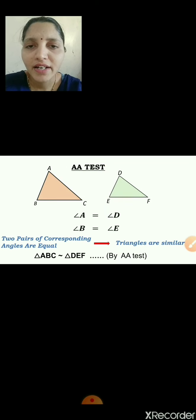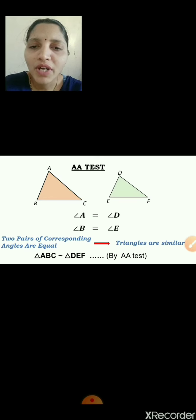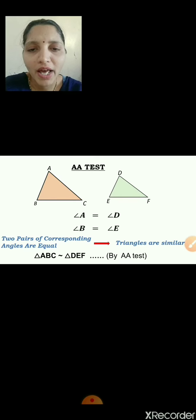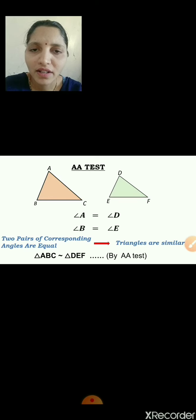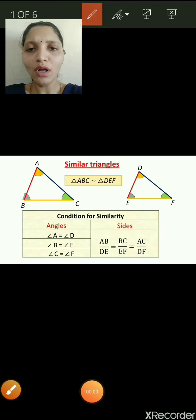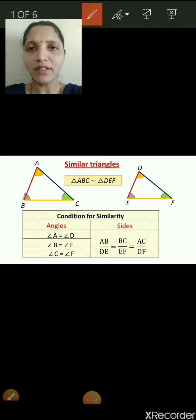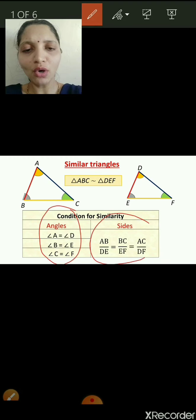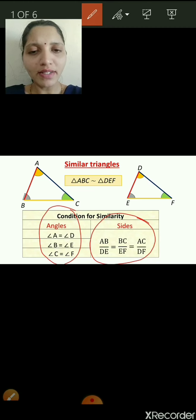Now let's see the Angle-Angle test. We have seen that we need to show three corresponding angles are congruent, but even if you show that two corresponding angles are congruent, then also we can say that the given triangles are similar. This test is known as the Angle-Angle test. So even showing two pairs of corresponding angles are congruent is sufficient to show the given triangles are similar.